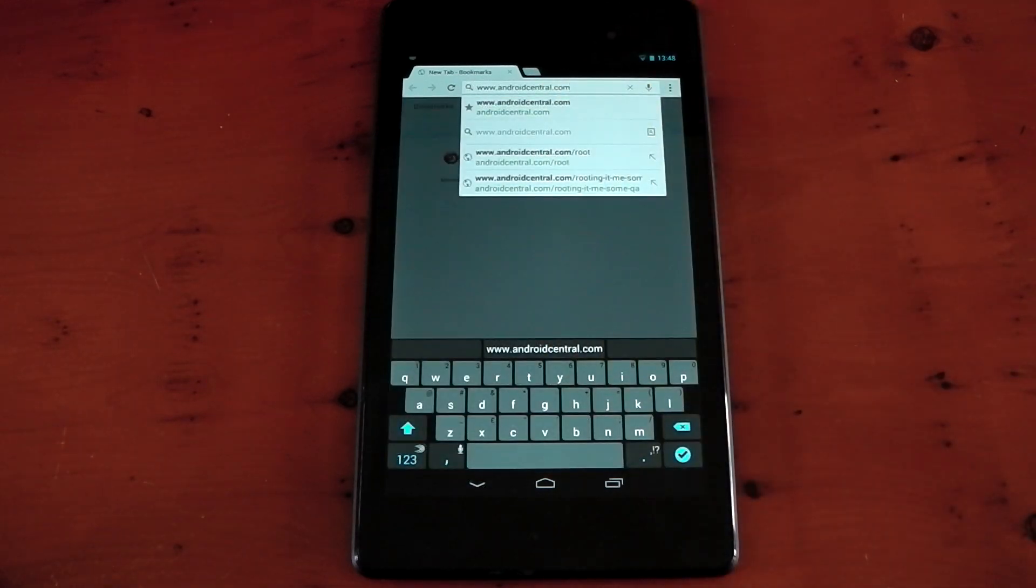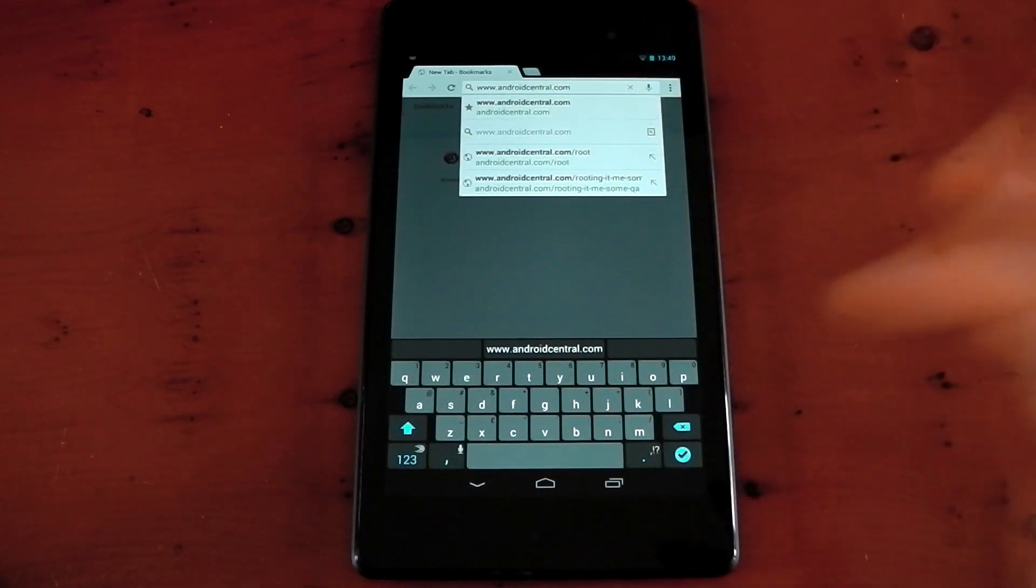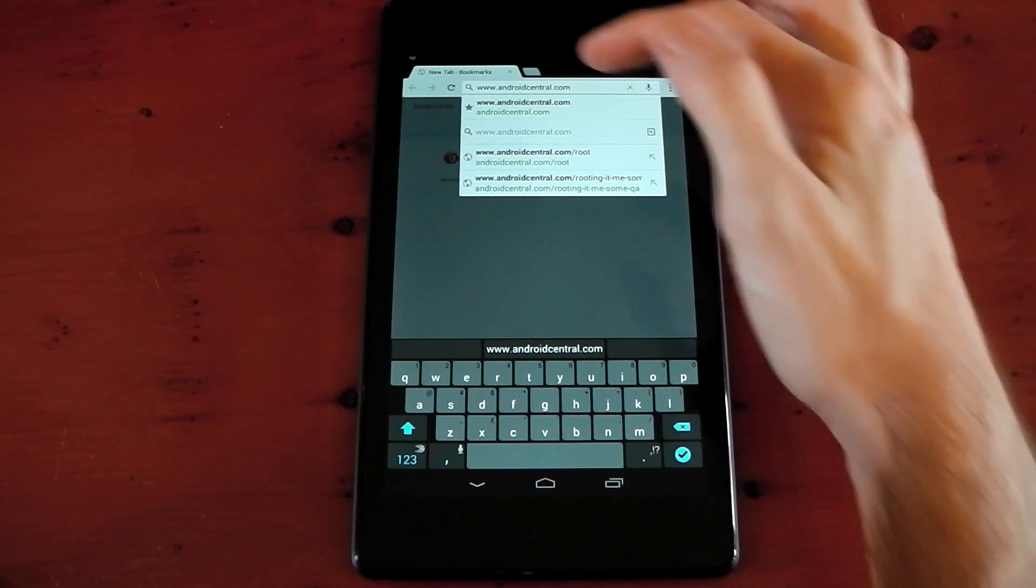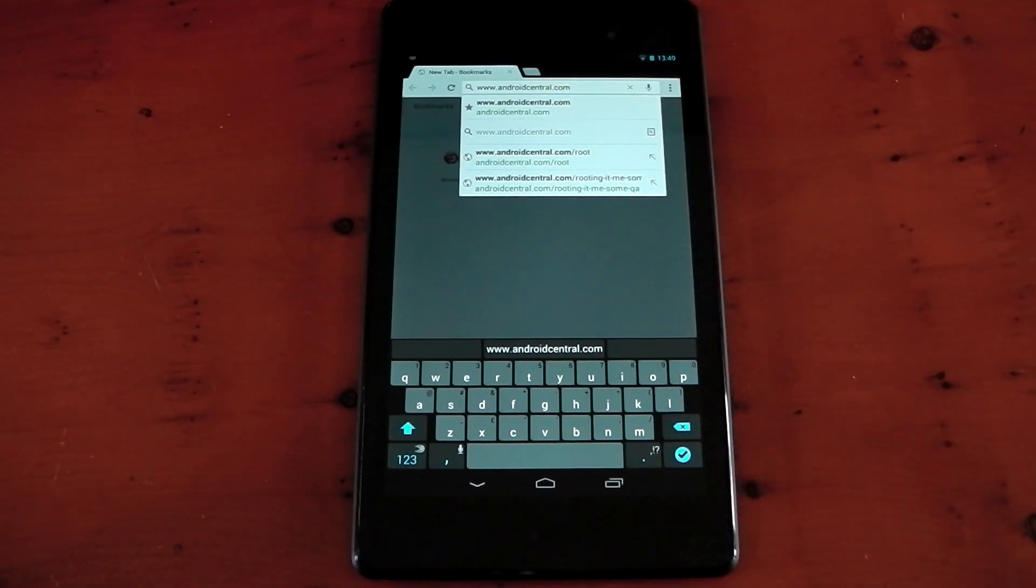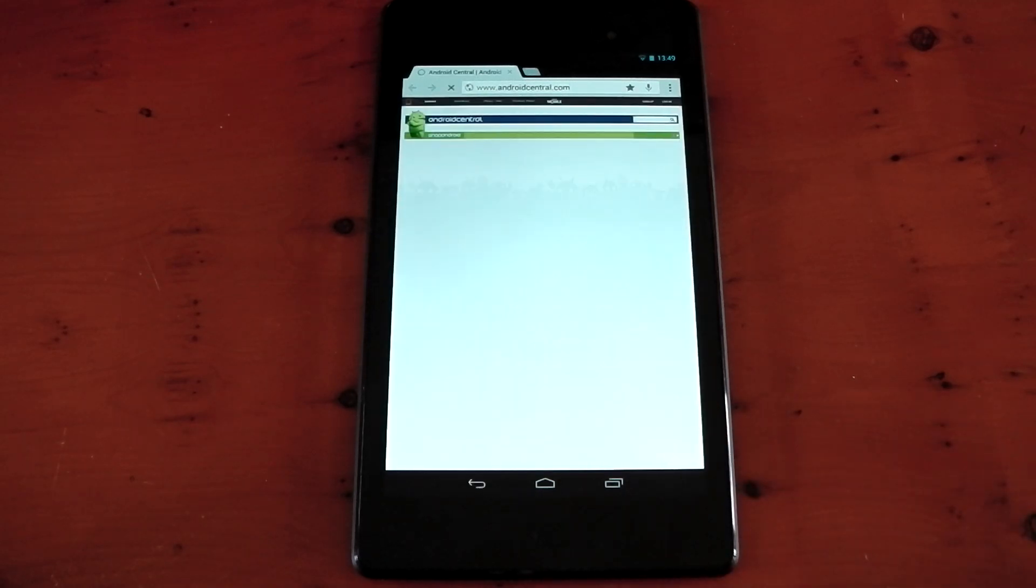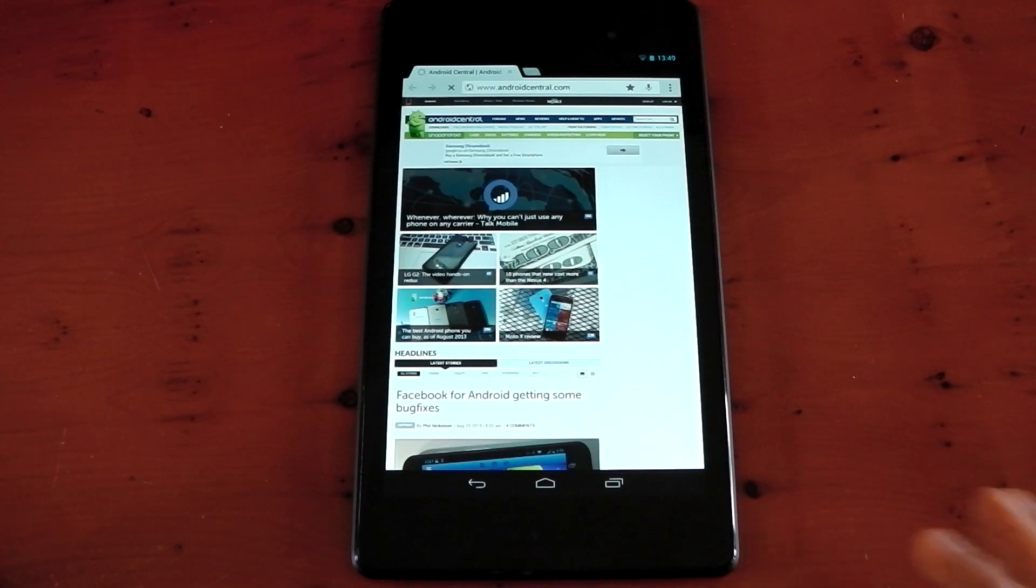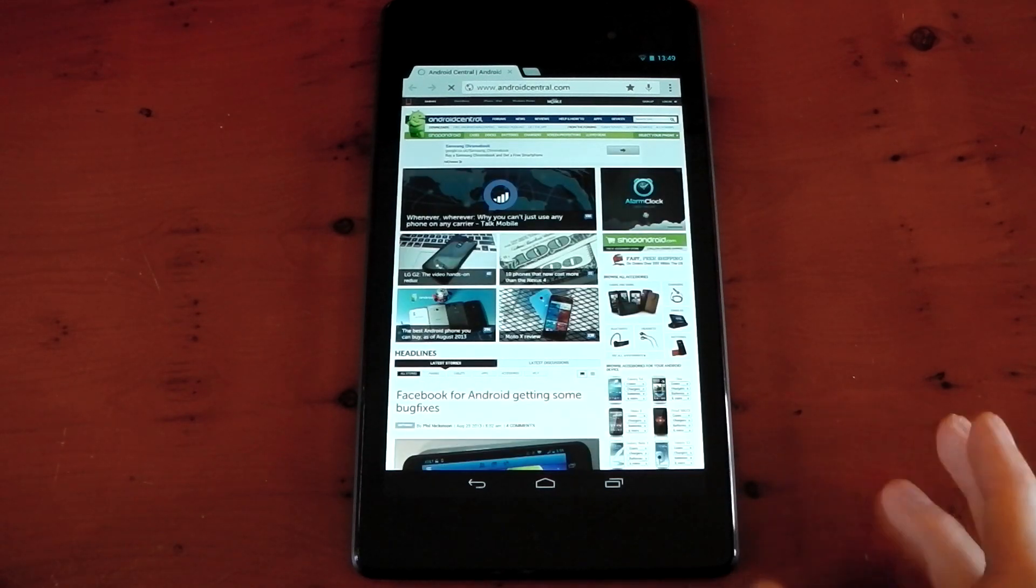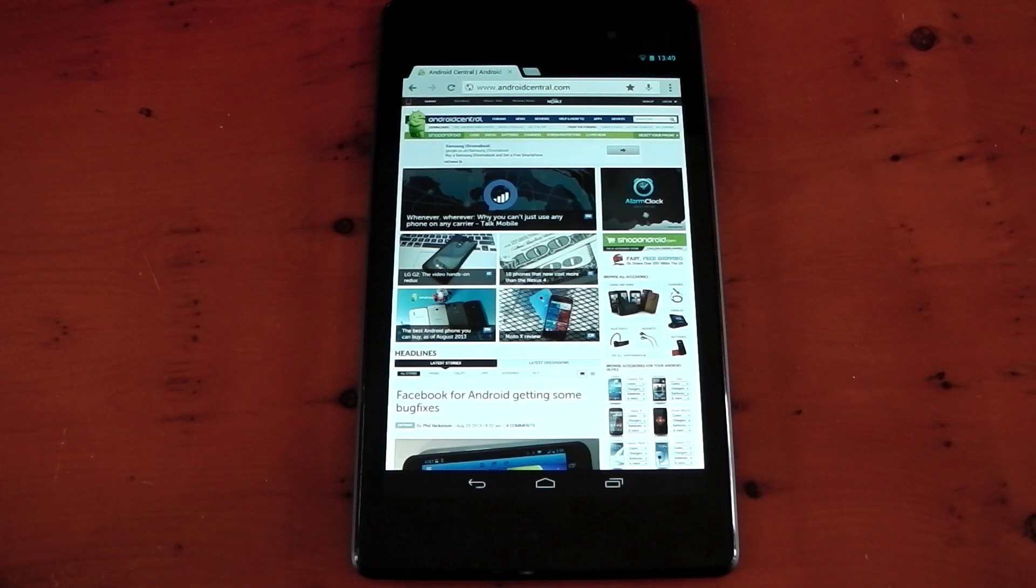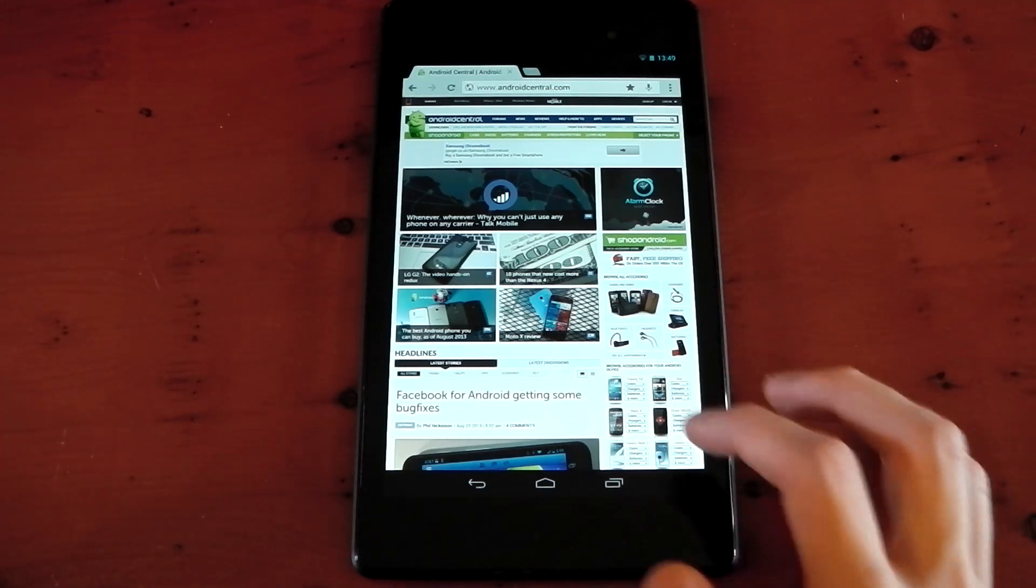The first one I've typed in is androidcentral.com. I should mention I have turned off that pre-loading of websites when you type it into your address bar. One thing I want to mention is Google Chrome on the Nexus 7 does seem to be a lot better than any device I've tested it on. The Nexus 7 Google Chrome just seems to be better than Google Chrome on my Nexus 4.